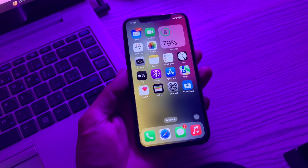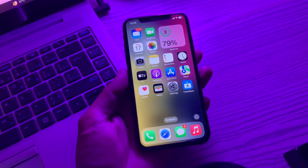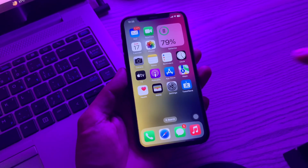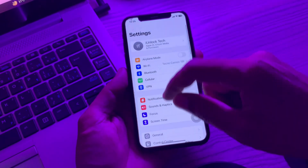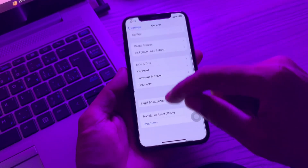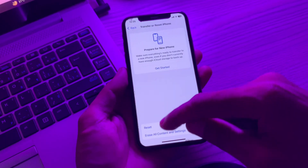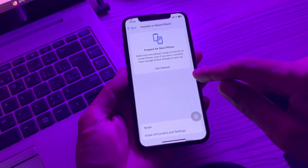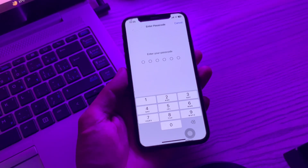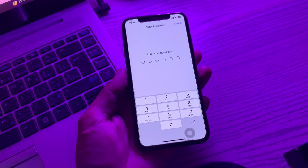If it's still not working, the last step is to reset all settings on your iPhone. You won't lose any of your data, but it will remove Wi-Fi passwords and VPN settings, so make sure you know your Wi-Fi password before doing this. Go to Settings, click on General, scroll down and click on Transfer or Reset iPhone, then click on Reset, and select Reset All Settings. Enter your password and once done, it should start working.